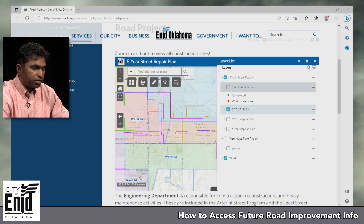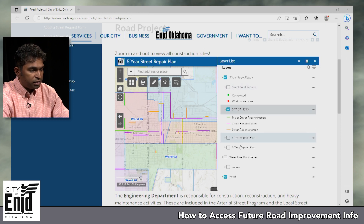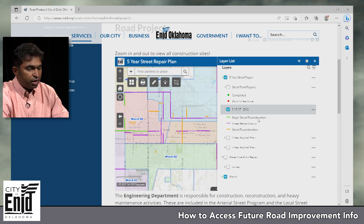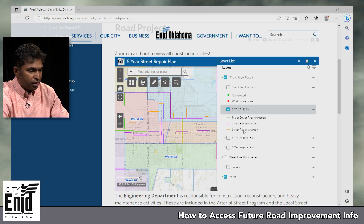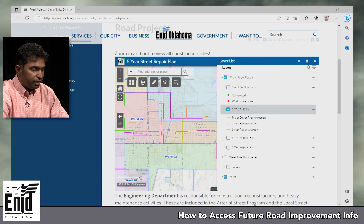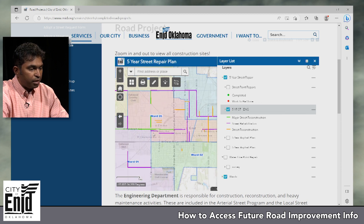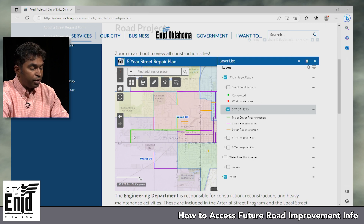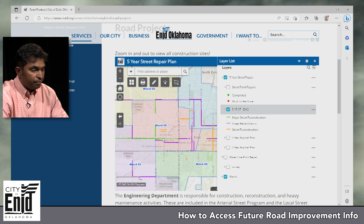Next I'll go back to the engineering projects. The engineering projects are divided into three major categories: one — major street reconstruction; two — street rehabilitation; and three — street reconstruction. They are all similar but different.